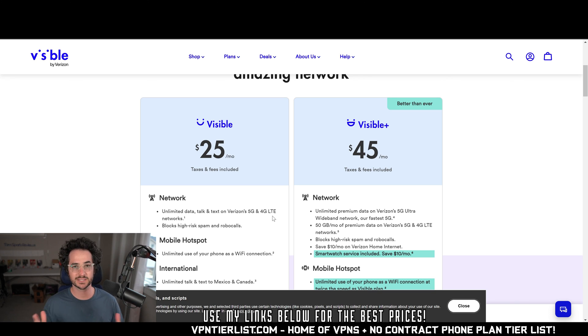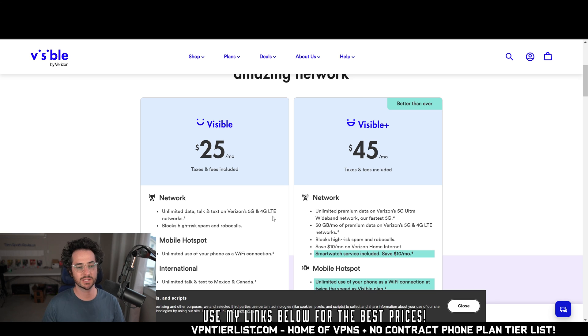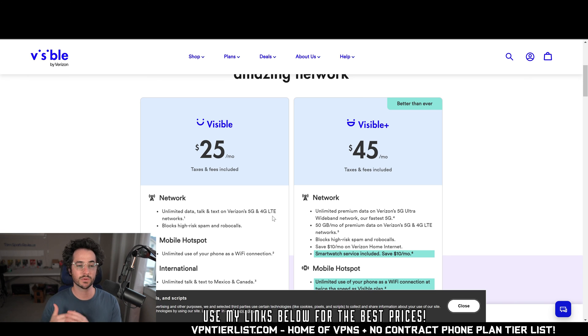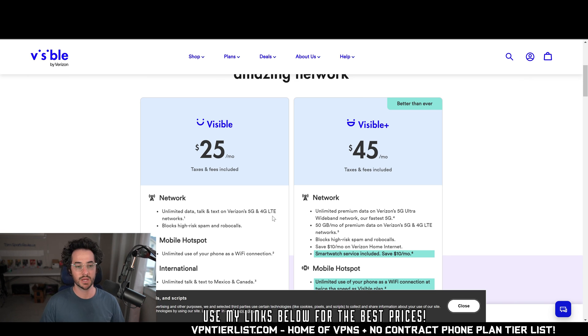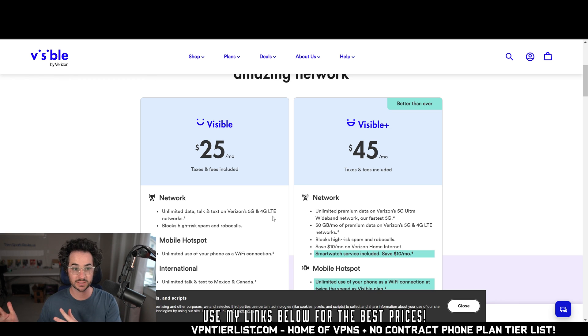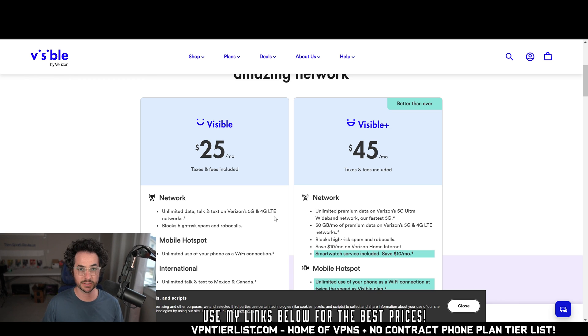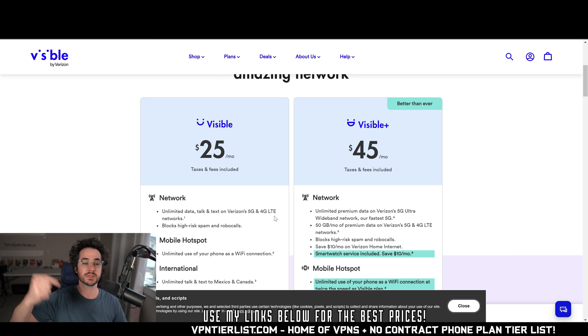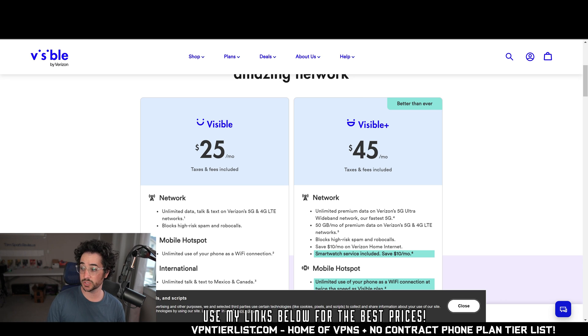It gets confusing differentiating the different data things. But Visible is really one of the only unlimited phone contract providers that is no contract, although I do believe they have some data breaches. So I'll be putting Visible, Telo, and US Mobile in the description down below.